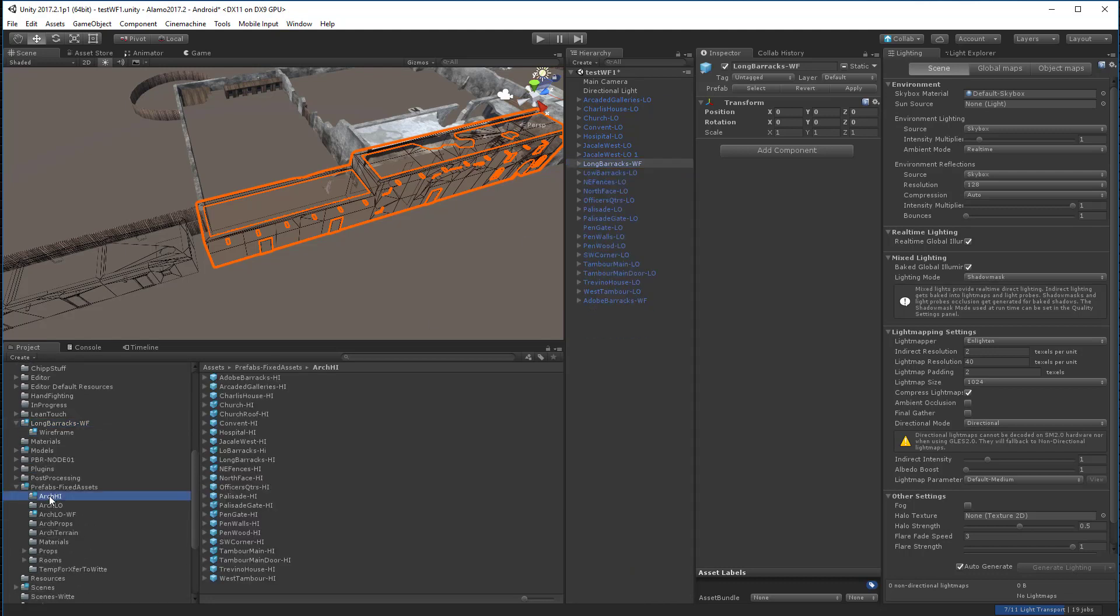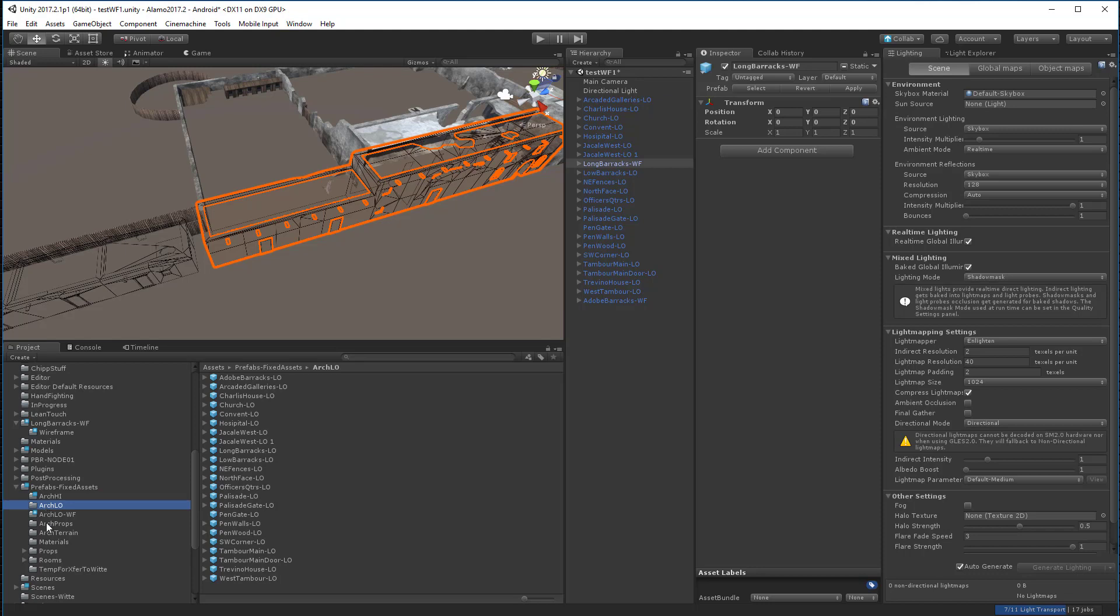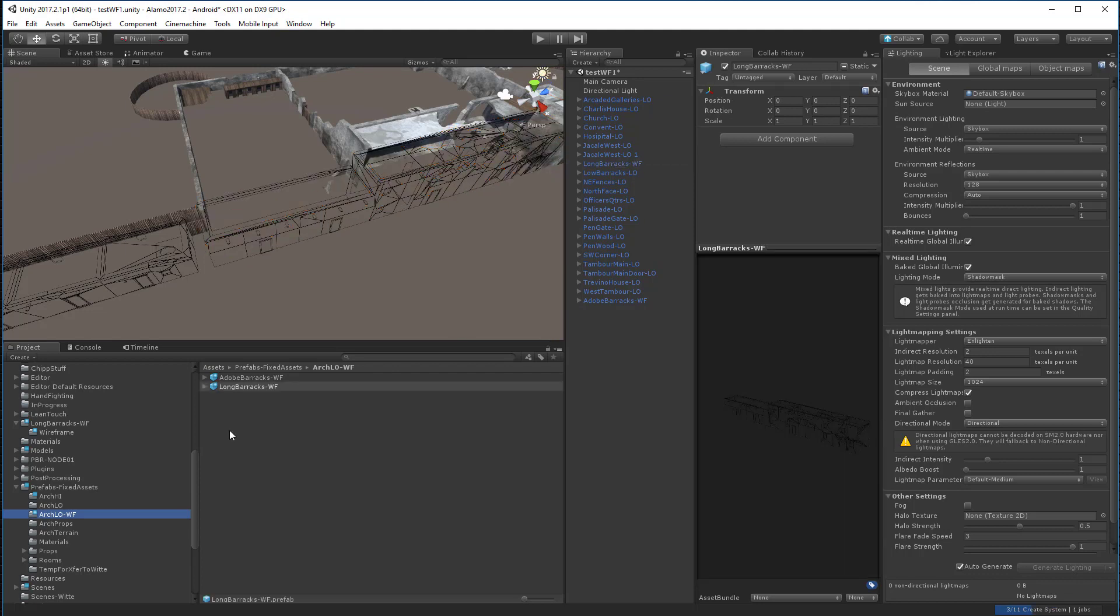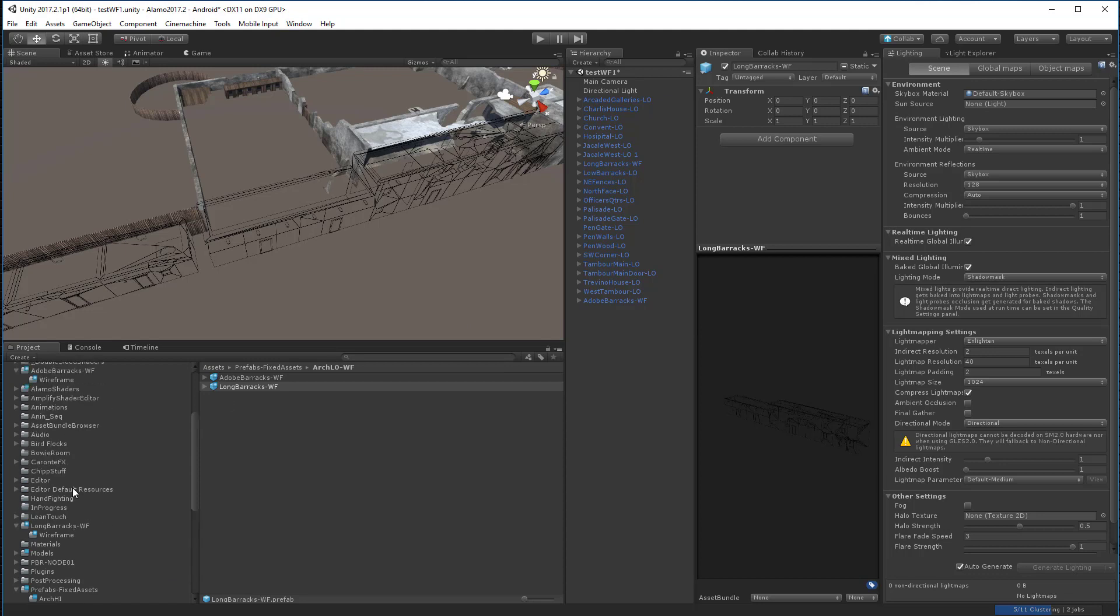So here I have my prefabs. Here's my arch low, my arch high. You can see I've got basically the same prefabs in both high and low polys. And then the wireframe one. So I'll take this long barrack wireframe, drop it into here so that I have a prefab of that. And that's it. So that's really pretty much the workflow.